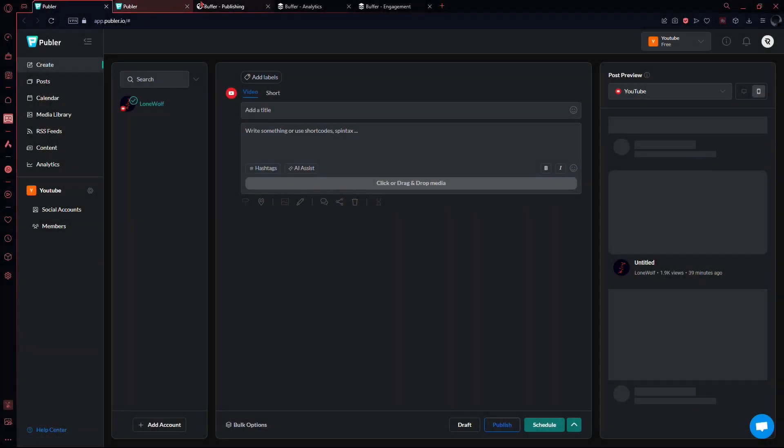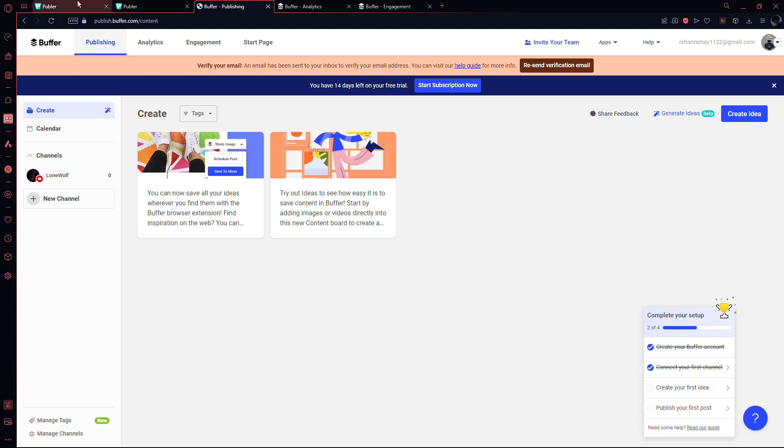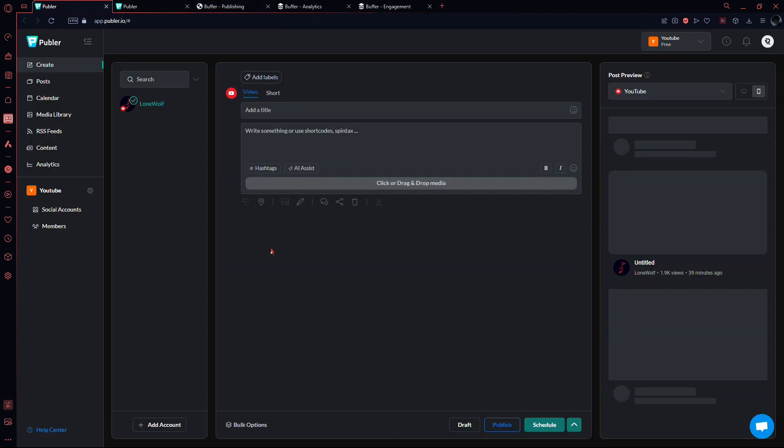Welcome to today's video comparing two popular social media management tools, Publer and Buffer. Whether you're a social media newbie or an expert, both platforms offer an open concept design to simplify your social media marketing strategy.